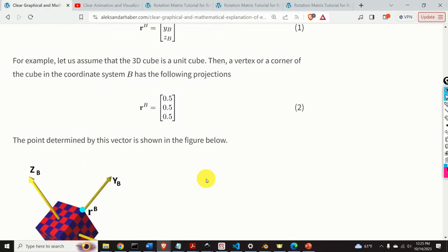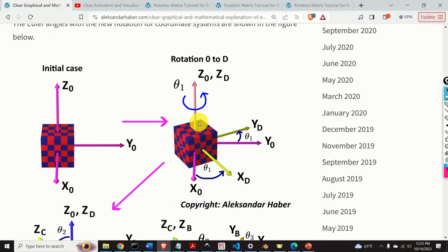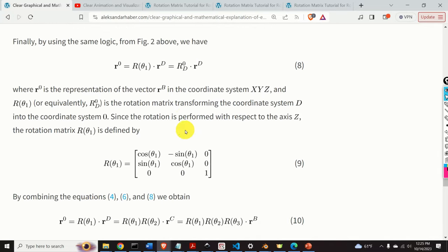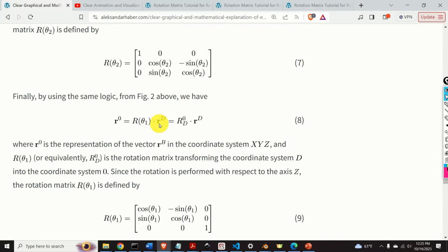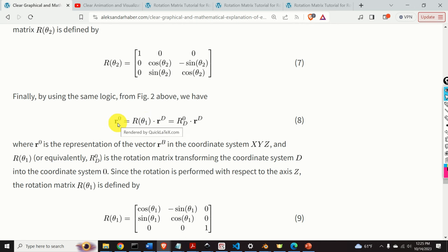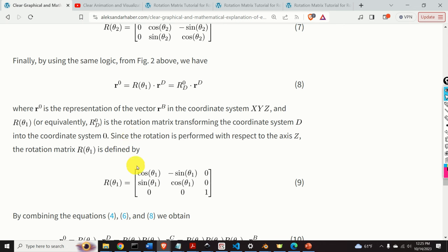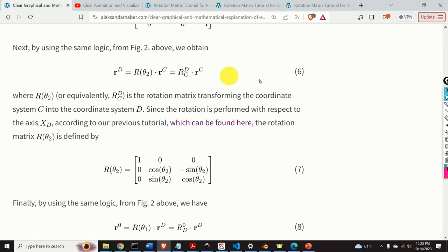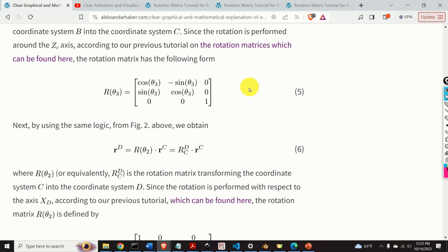Finally, let's consider the first rotation. Here we rotate the inertial coordinate system with respect to the z0 axis to define coordinate system xd, yd, and zd. We can say that r in coordinate system d, multiplied by R(theta 1), gives r at 0. Since the rotation is performed with respect to the z-axis, the rotation matrix has the z-axis form. Now let's combine all three equations together and see the result.